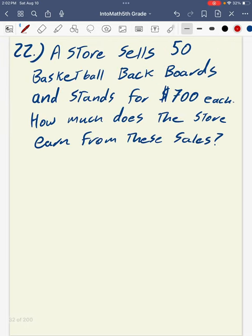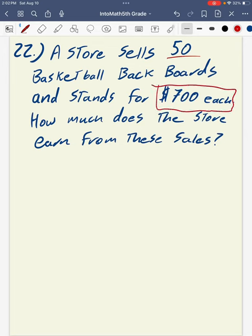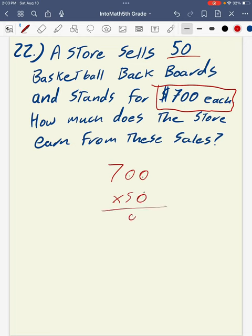Question number 22: a store sells 50 basketball backboards and stands, each costing $700. How much does the store earn from these sales? To calculate, we multiply 700 times 50. Counting three zeros, then multiplying 7 times 5 gives a total of 35,000.